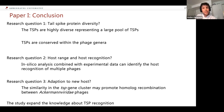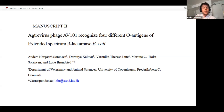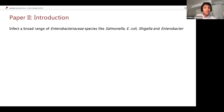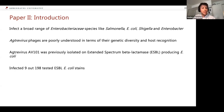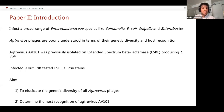This leads me to the second manuscript: 'Agtrevirus Phage AV101 Recognizes Four Different O-Antigens of Extended Spectrum Beta-Lactamase E. coli,' which has not been published yet. As a short introduction to Agtrevirus phages: they can infect a broad range of Enterobacteria species like Salmonella, E. coli, Shigella, and Enterobacter. However, host recognition is poorly understood in these Agtrevirus phages, also in terms of genetic diversity. A previous PhD student isolated AV101 on ESBL-producing E. coli, and based on host range experiments it could only infect 9 out of 198 tested E. coli strains. The aim of this study was to elucidate the genetic diversity of Agtrevirus phages and determine the host recognition of Agtrevirus AV101.